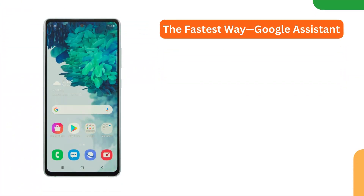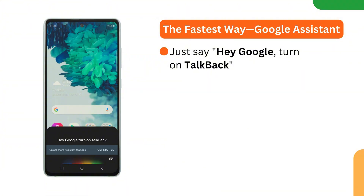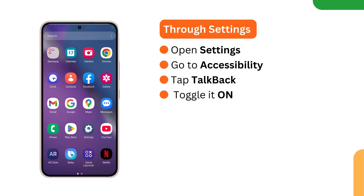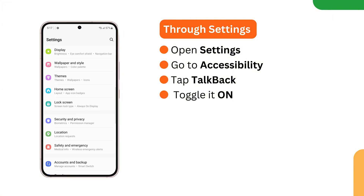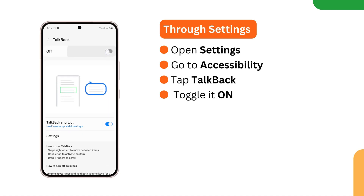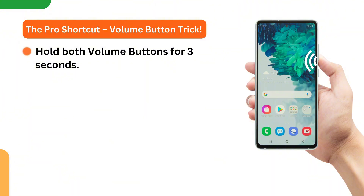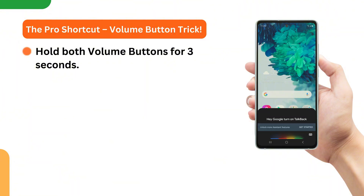Alright, let's get rolling — how do you turn on TalkBack? Here are three simple ways. Option one, the fastest way: use Google Assistant. Just say 'Hey Google, turn on TalkBack' and it turns on. You can use the same command to turn it off. Option two: through Settings — open Settings, go to Accessibility, tap TalkBack, and toggle it on. Option three, my personal favorite: the volume button trick — hold both volume buttons for at least three seconds to turn TalkBack on or off.